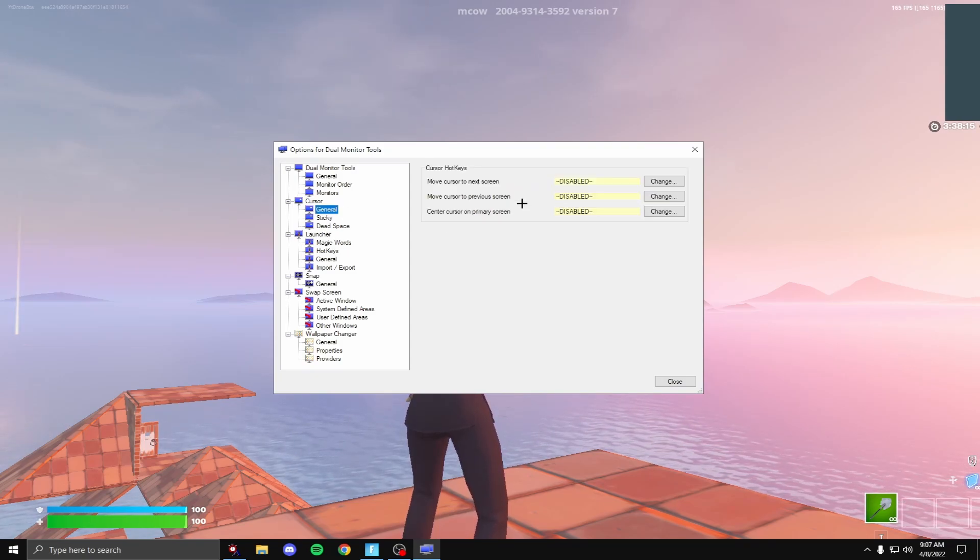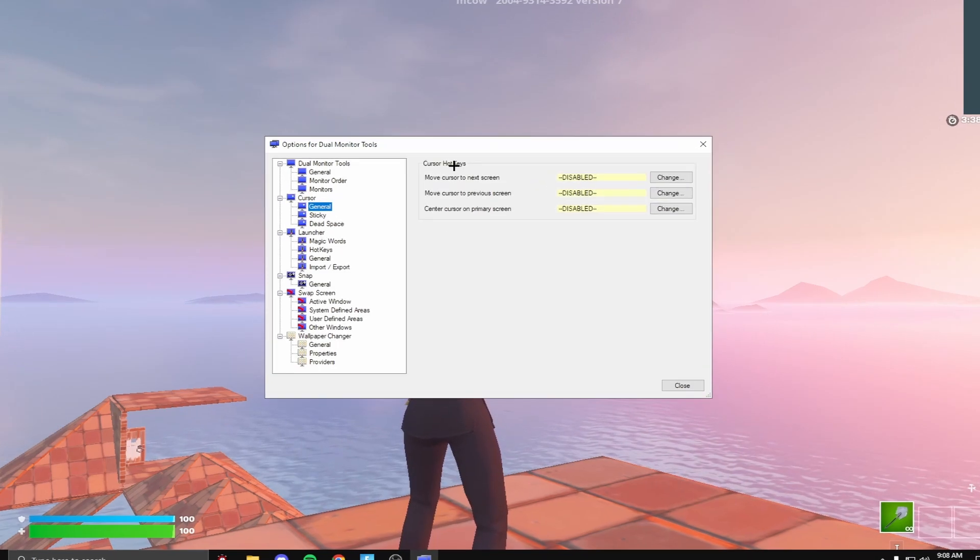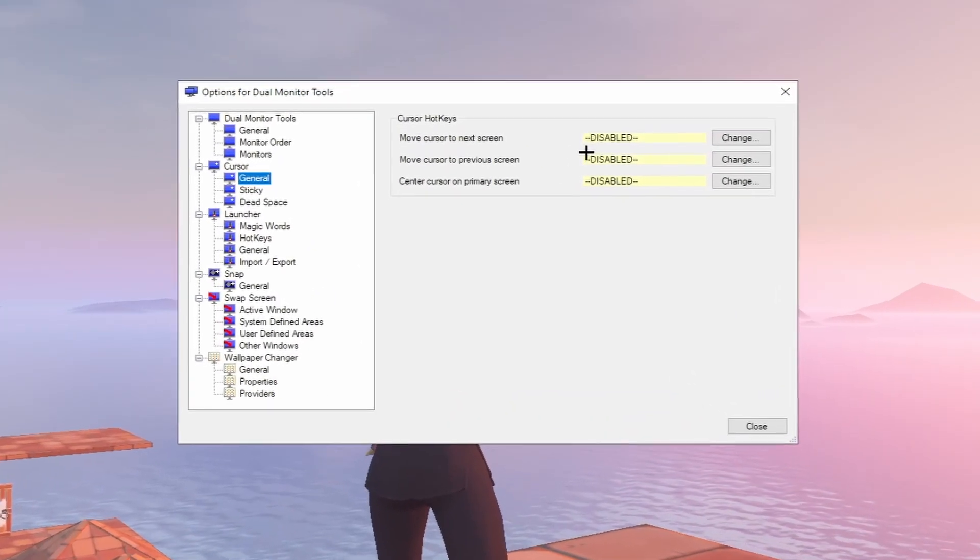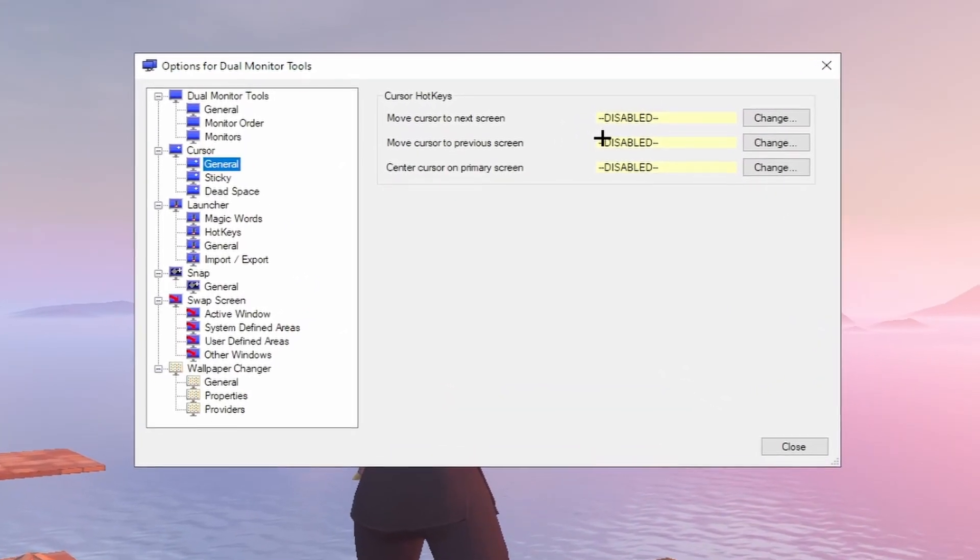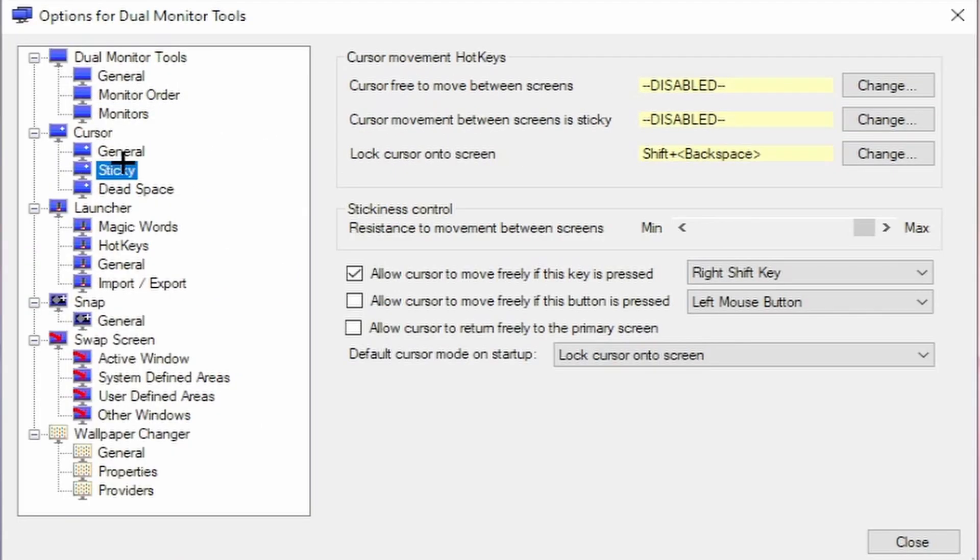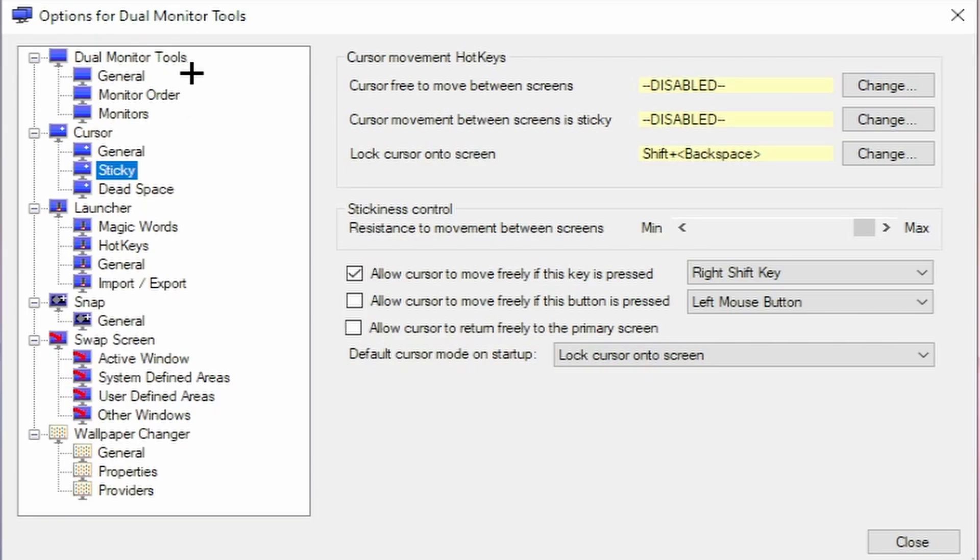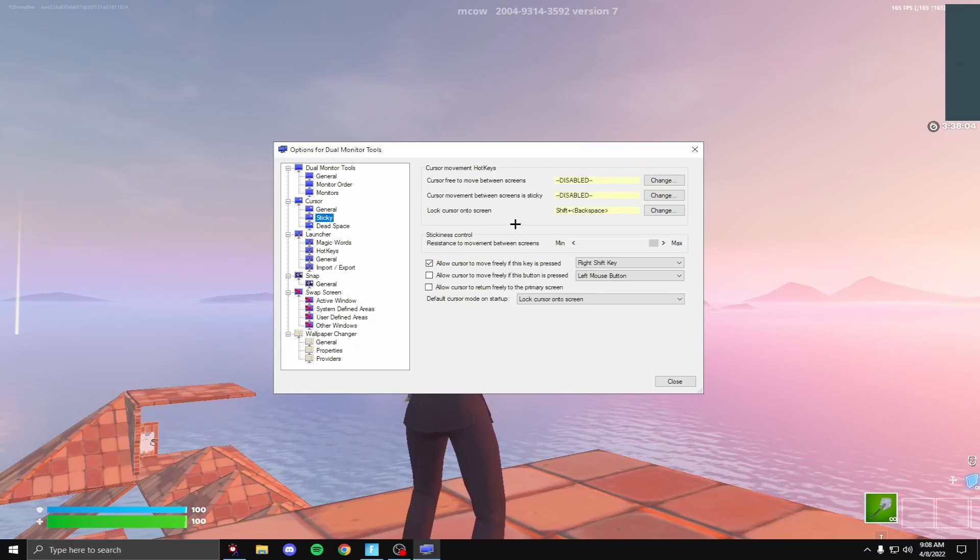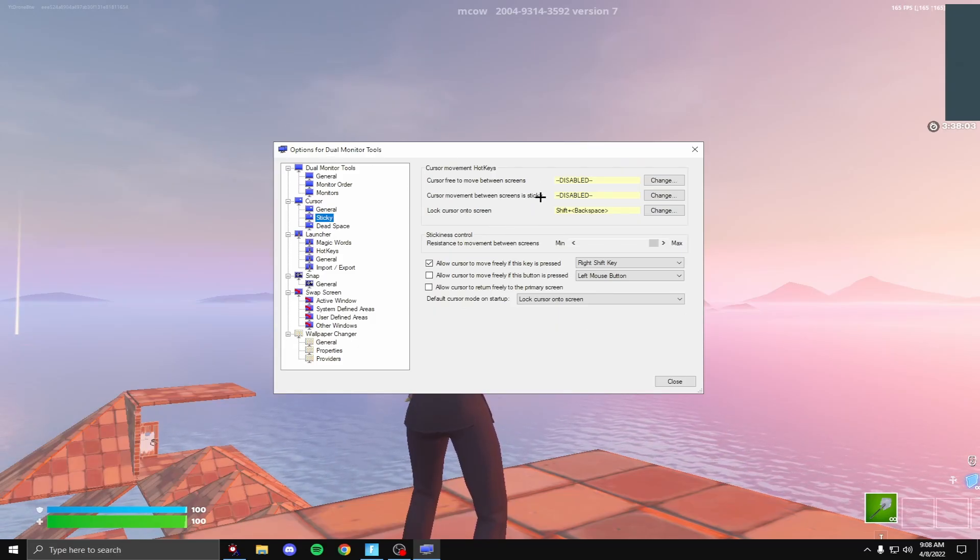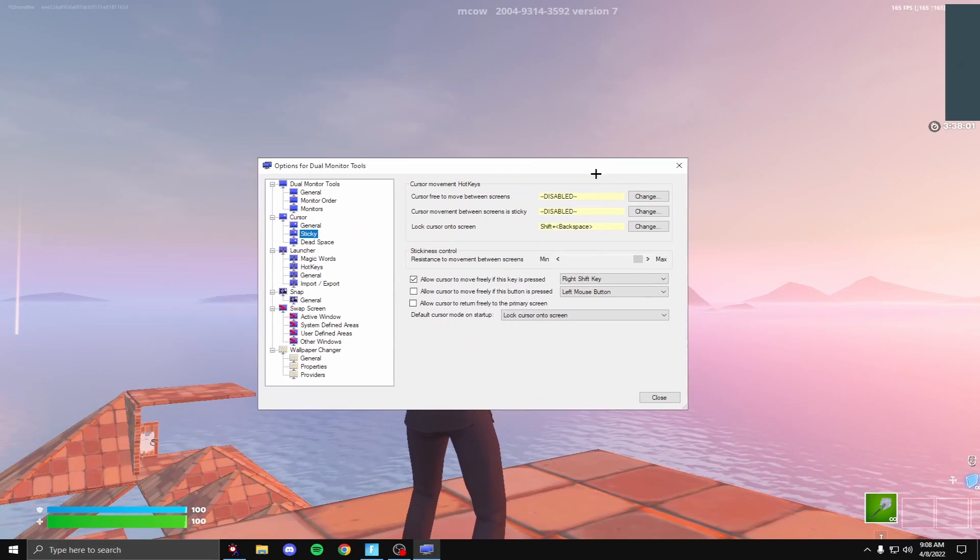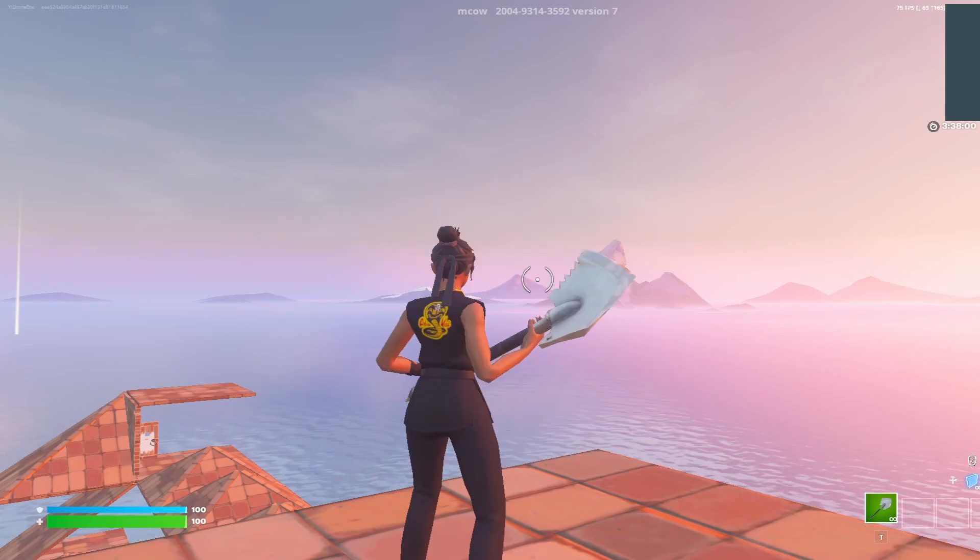So what this does is we're going to go to Launcher and Cursor. I'm going to go on Cursor right now, go to General. So cursor hotkeys, I disabled them all because I don't really want a hotkey for this. We're going to go into Sticky, so this is what you want to be in. Lock cursor onto screen, I have that as Shift Backspace.